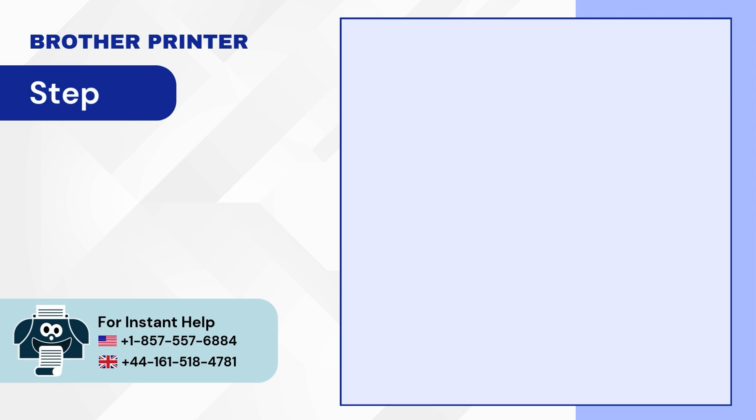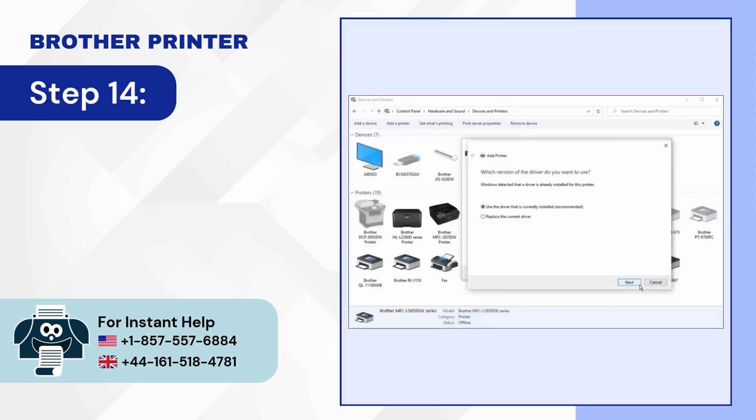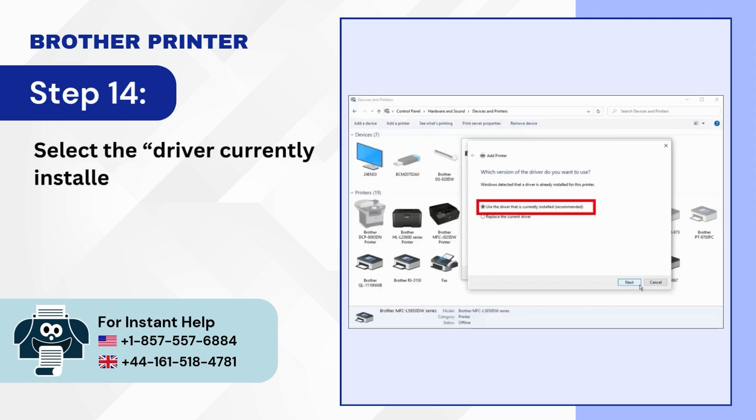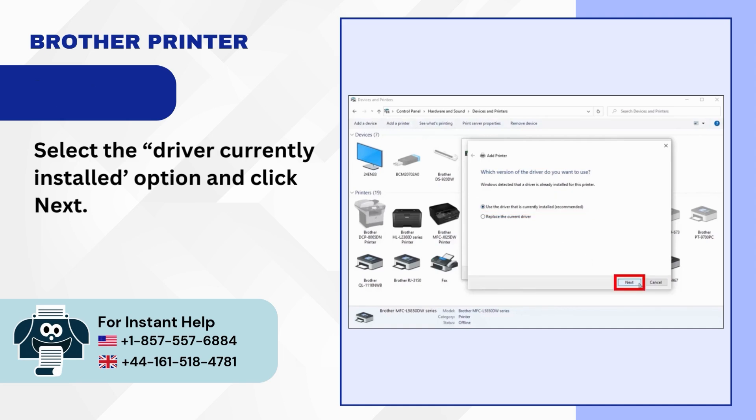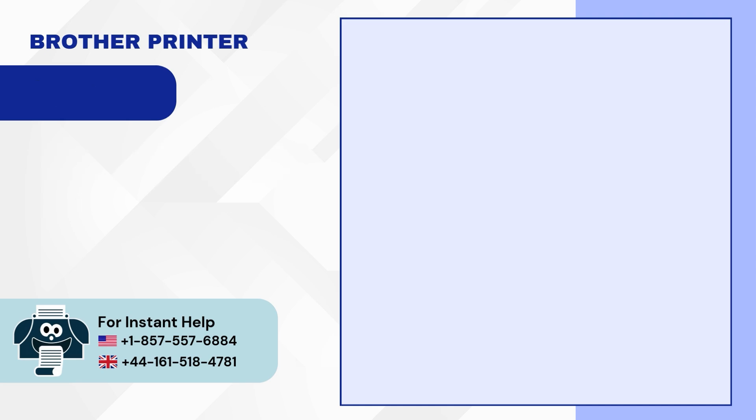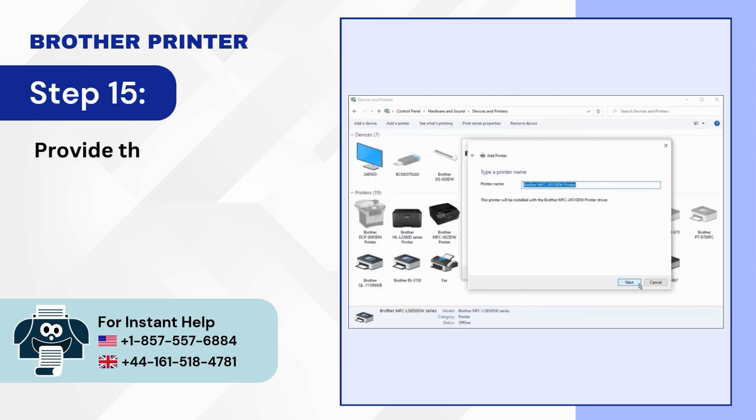Step 14: Select the Driver Currently Installed option and click Next. Step 15: Provide the printer name or click Next.